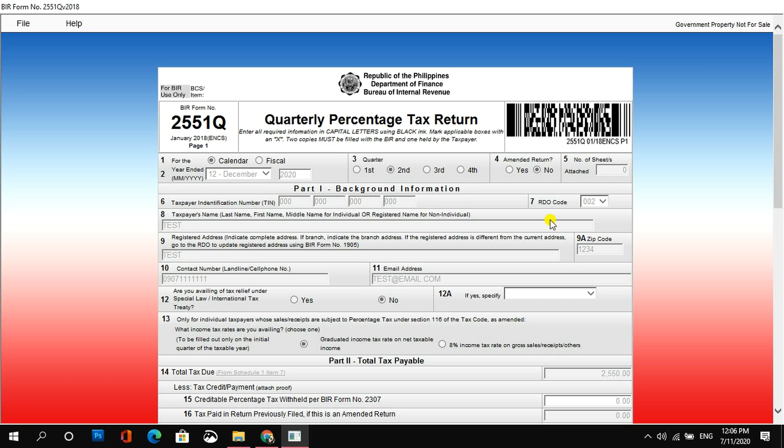Ngayon, kung ikaw naman ay walang babayaran or maybe nayaran na at wala ka namang attachment, so, hindi mo na po kailangan pumunta ng iyong RDO kasi ang pupunta lang po dun para magpa-receive ay yung merong mga attachments o kailangan idagdag na supporting documents dun sa kanilang filing.